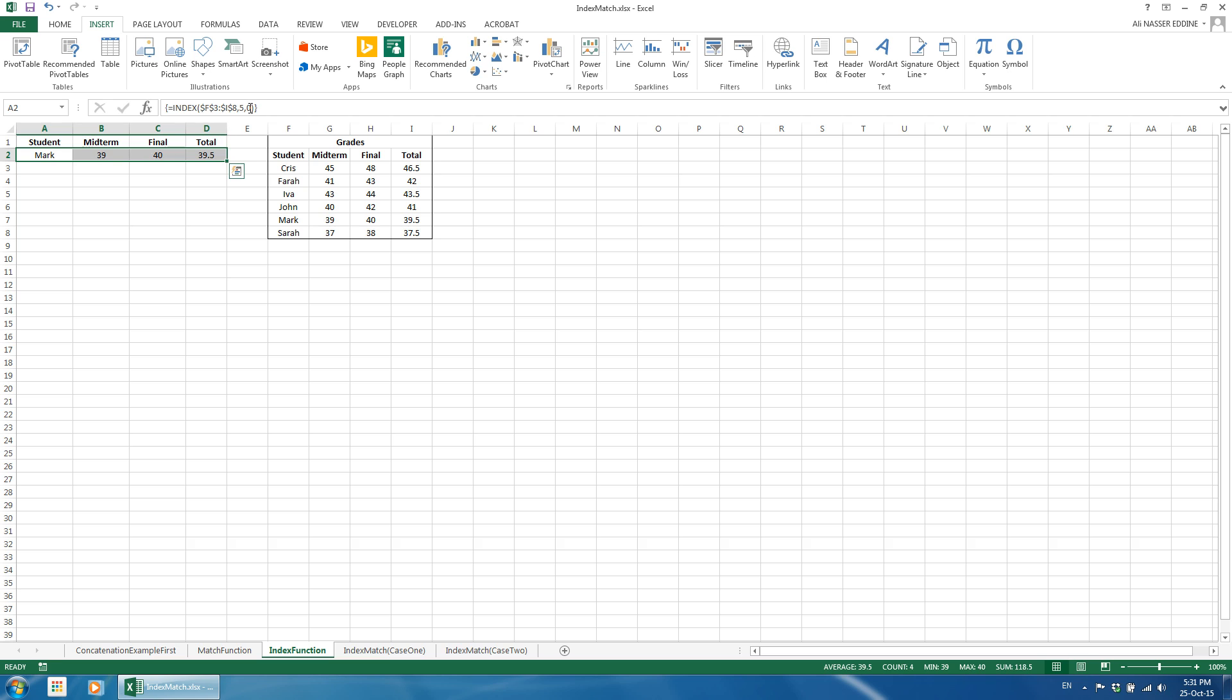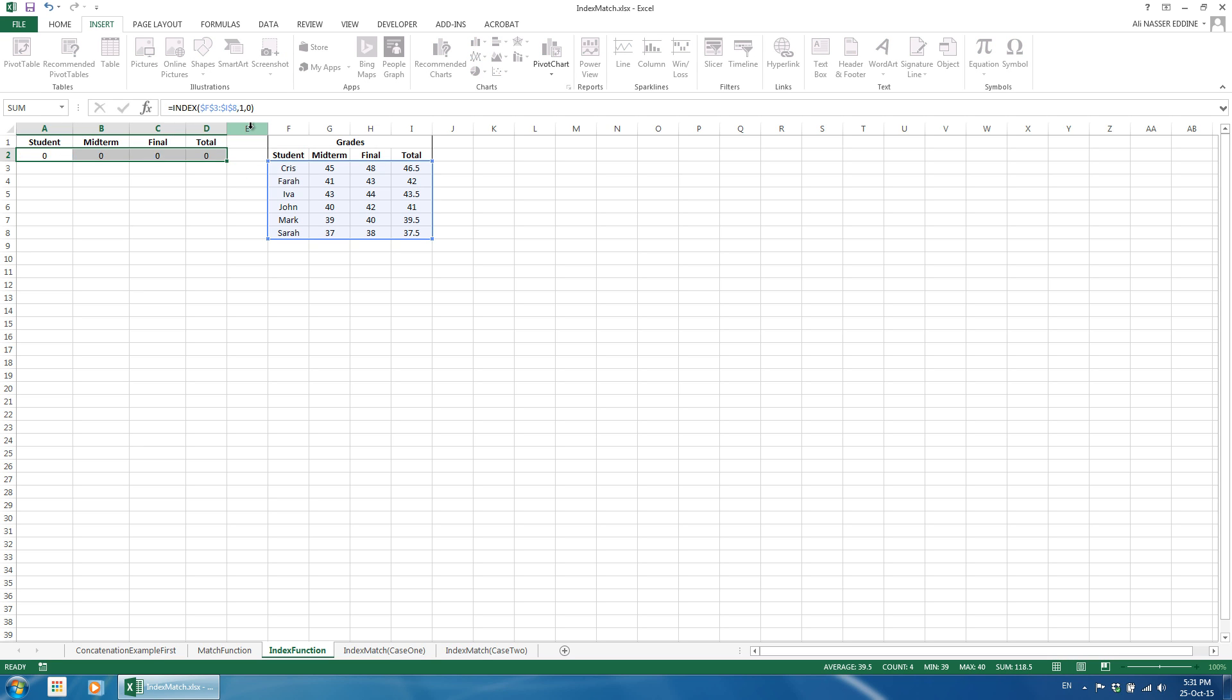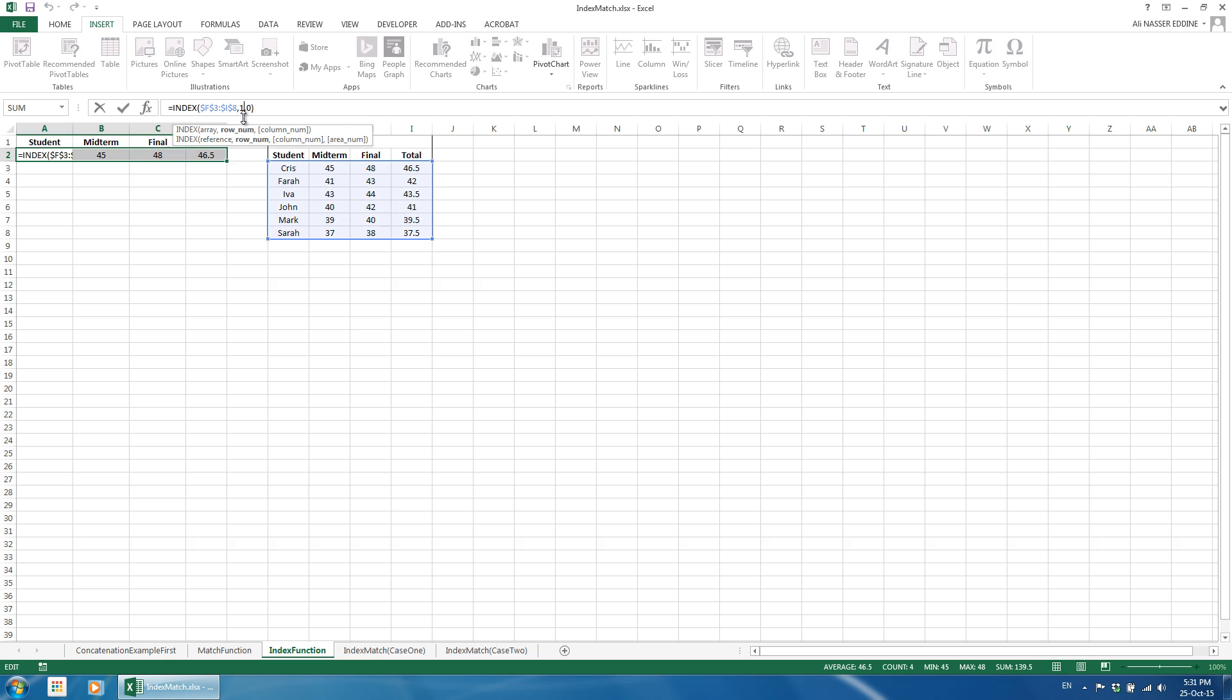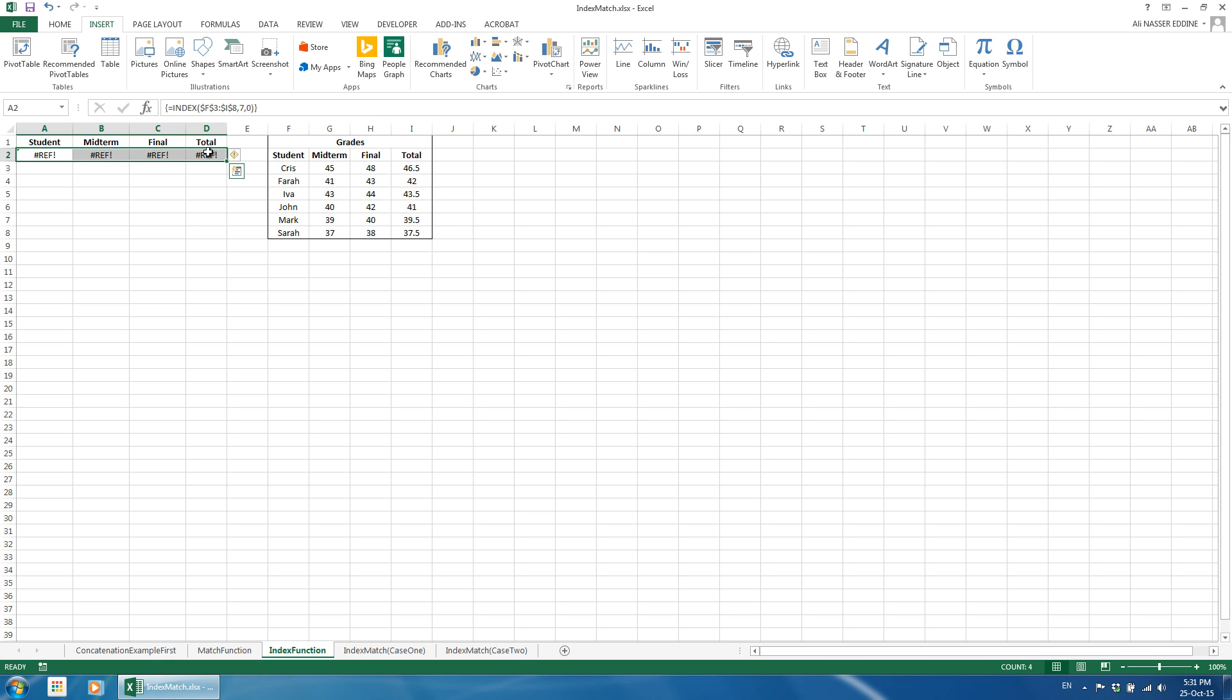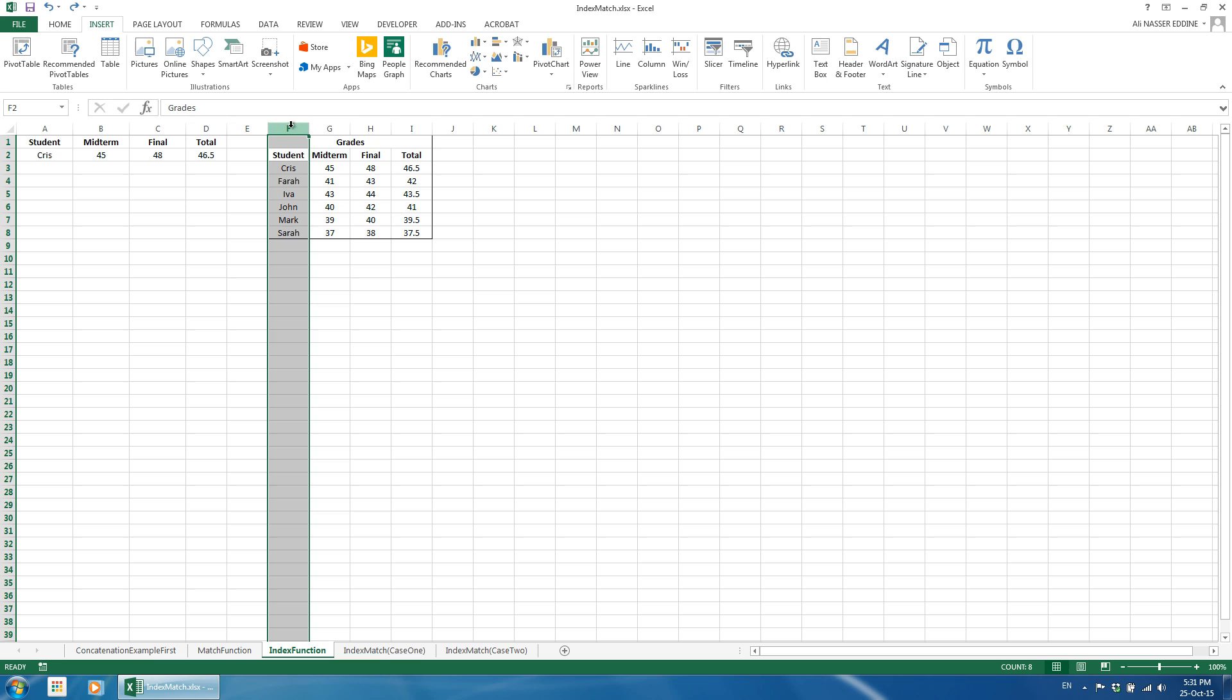If you change the row number to 1, we will retrieve the grades for Chris. The row number can't exceed the number of rows in the index table, which is 6 in this example. If we use 7, the formula will return an error. The same applies to the number of columns. Note that if we define the row number as 0 and use an array formula, the first return value will be the first column in the index table.